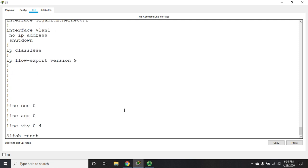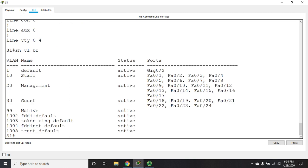We created the VLANs, do a show VLAN brief. We named the VLANs, we assigned ports to the VLANs, everything that was identical to what you would do on a Layer 2 switch.